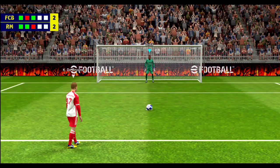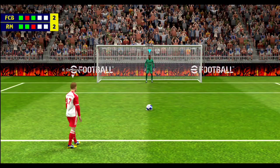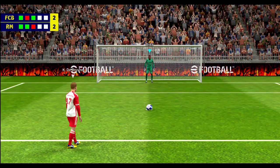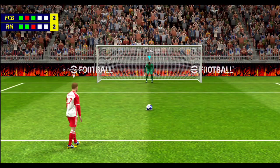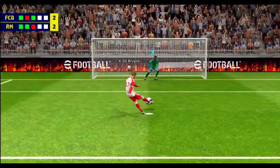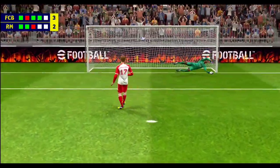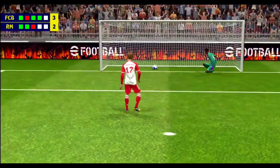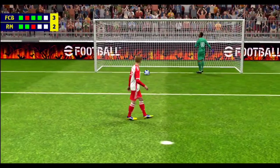He steps up to take the fourth penalty. I thought he handled the pressure really well there, his focus cut right through it.